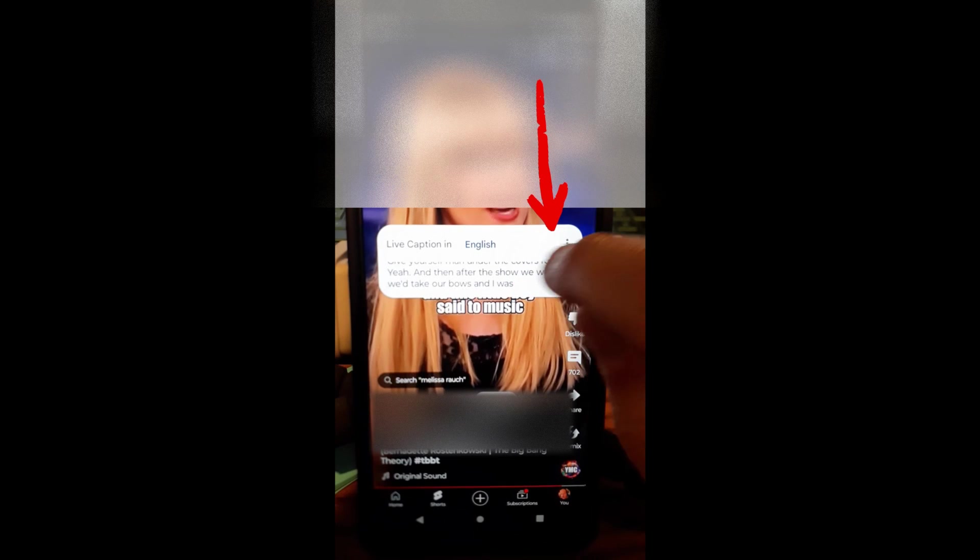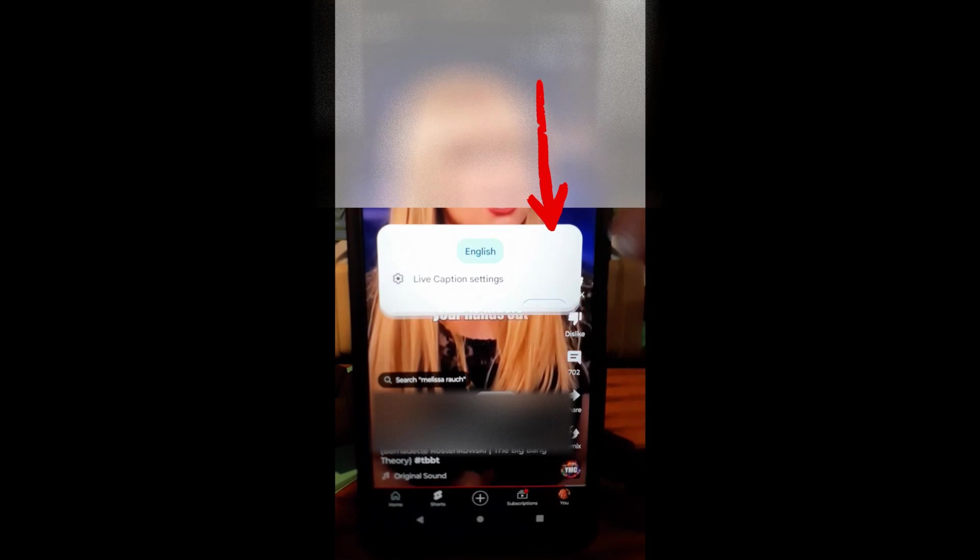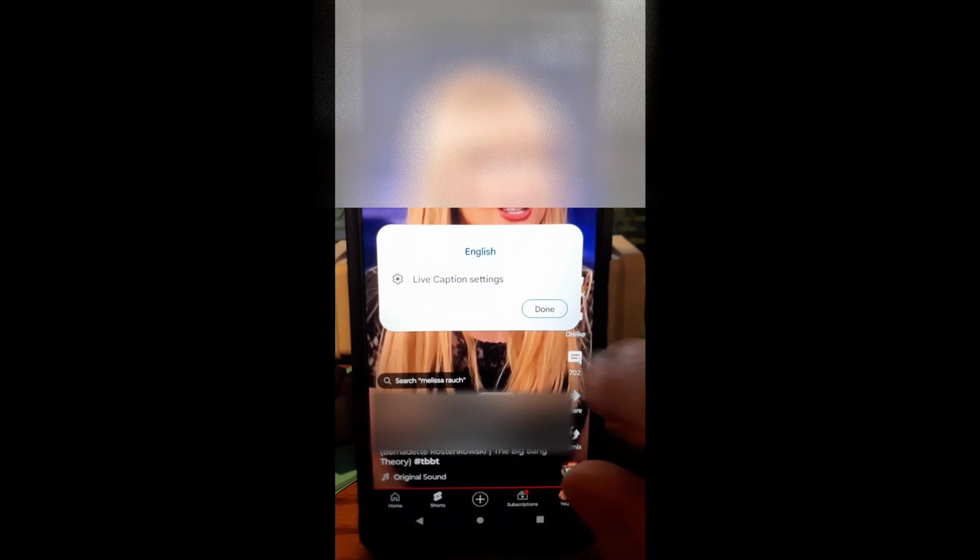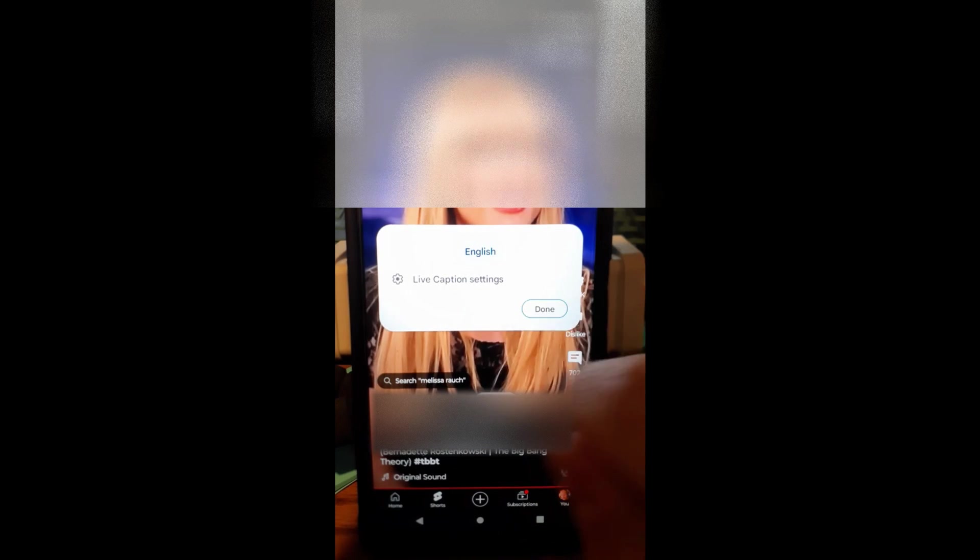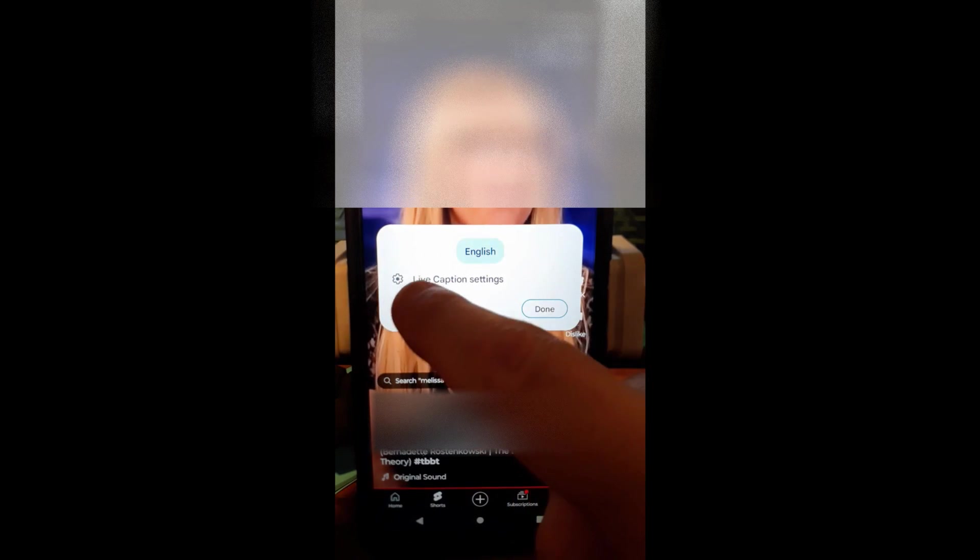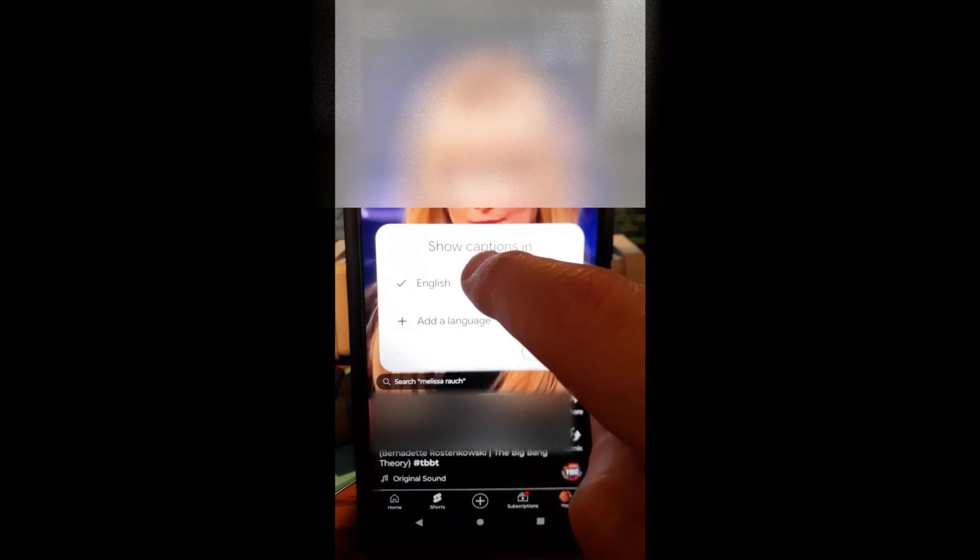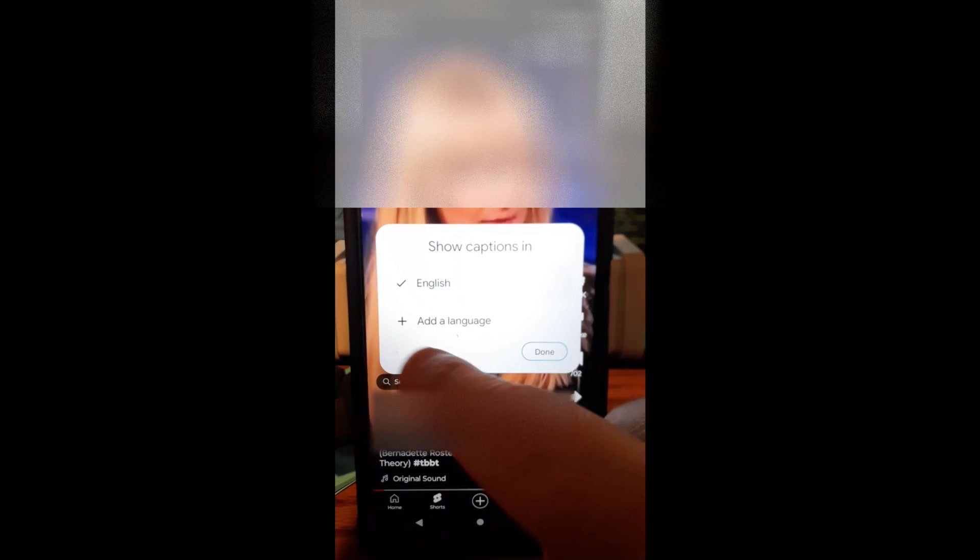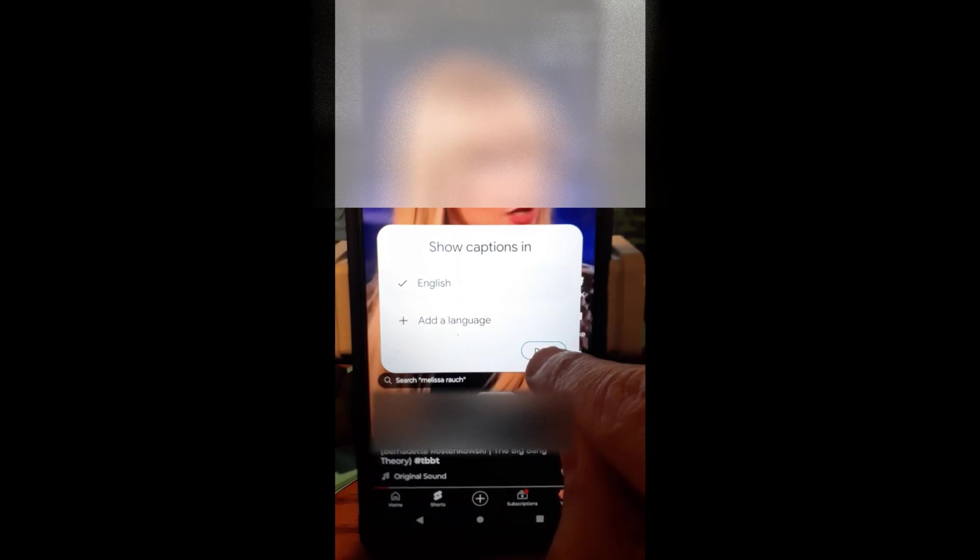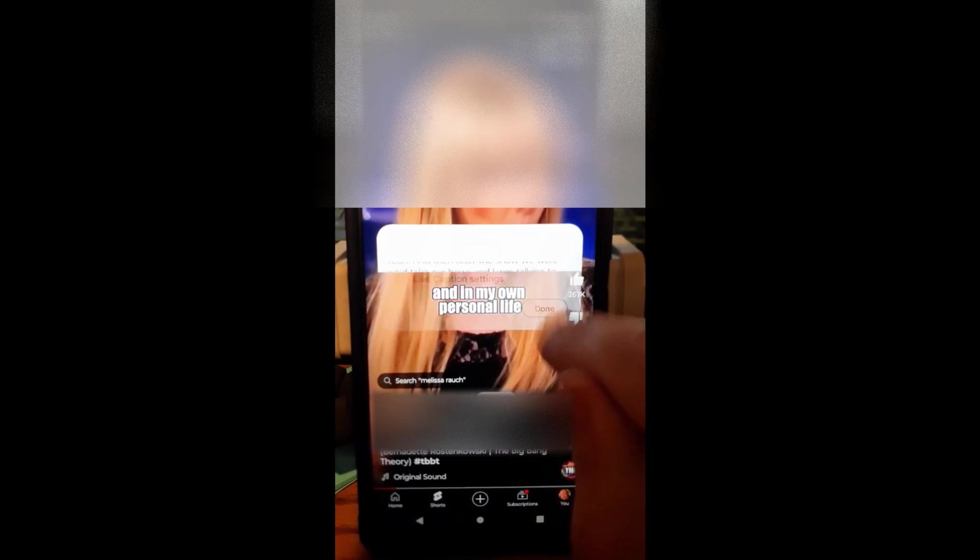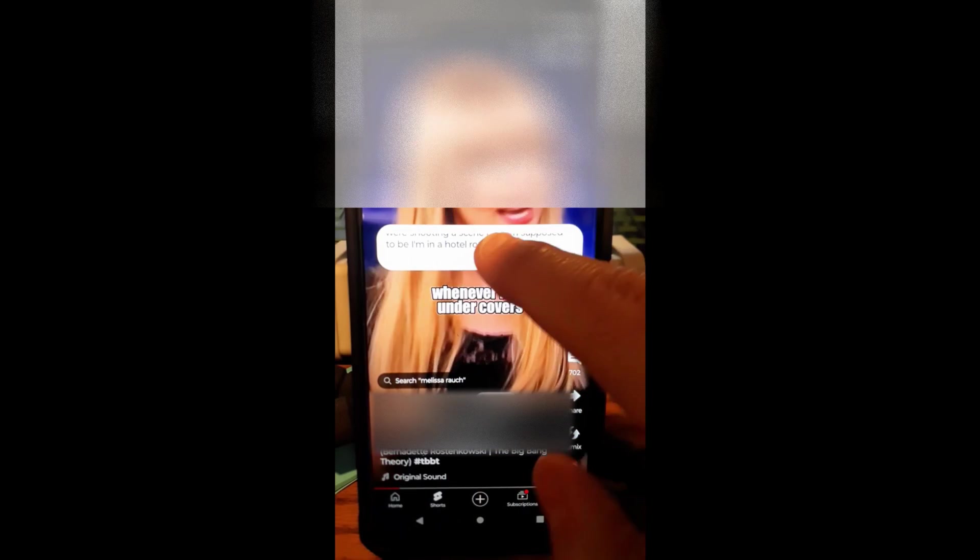So if you want to tap in there and you can hit the three dots to the side, when you tap on the caption box, you can actually go back to the live caption settings. I think if I tap on English, you can change the language too. I'm done with that. I'm going to say done.